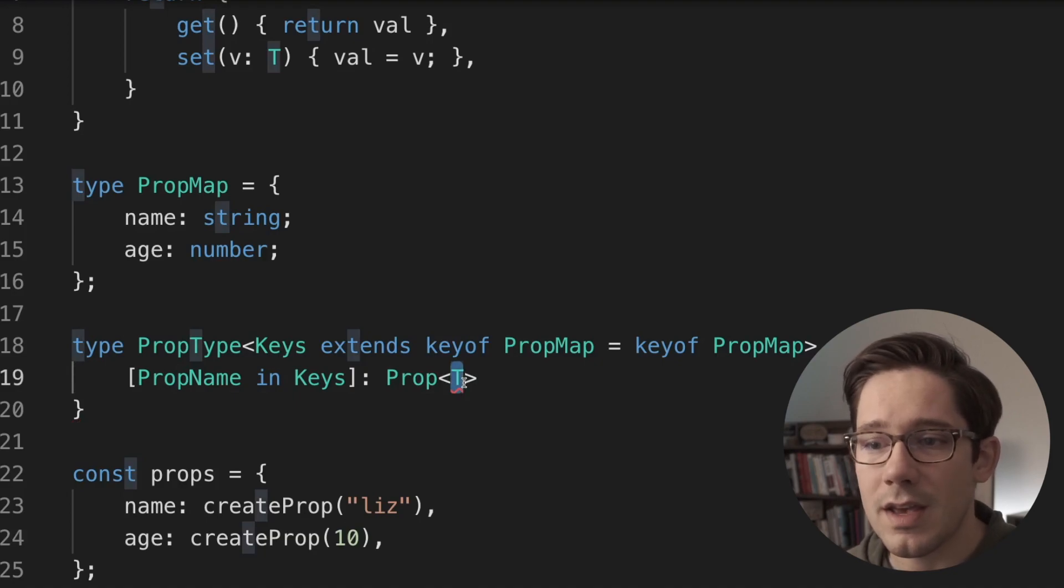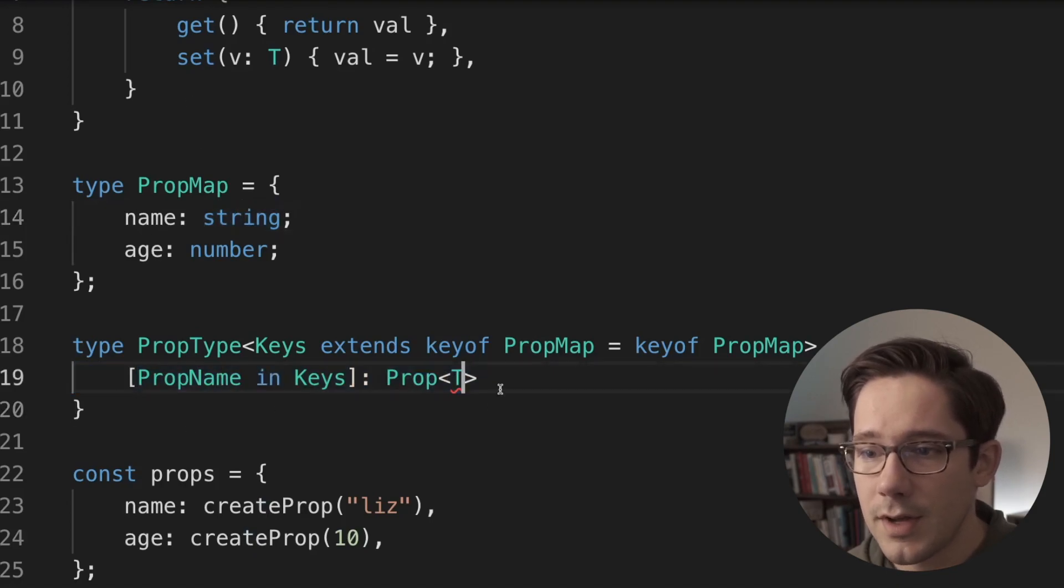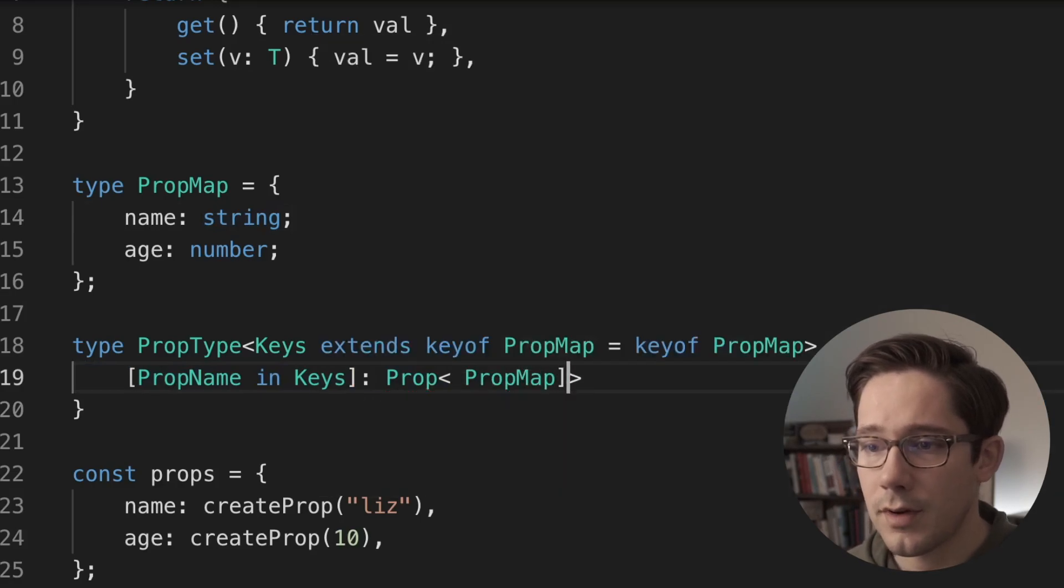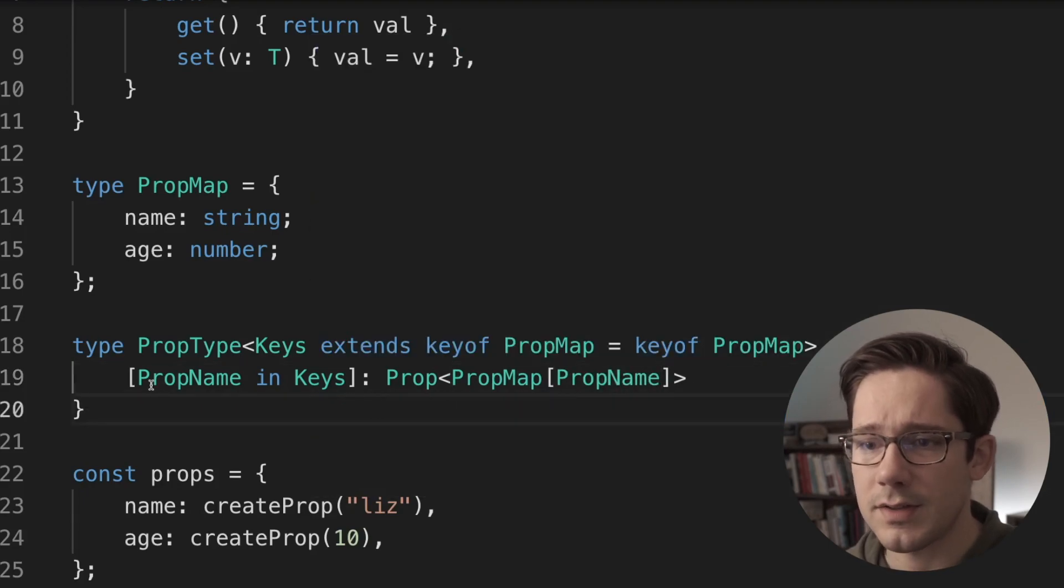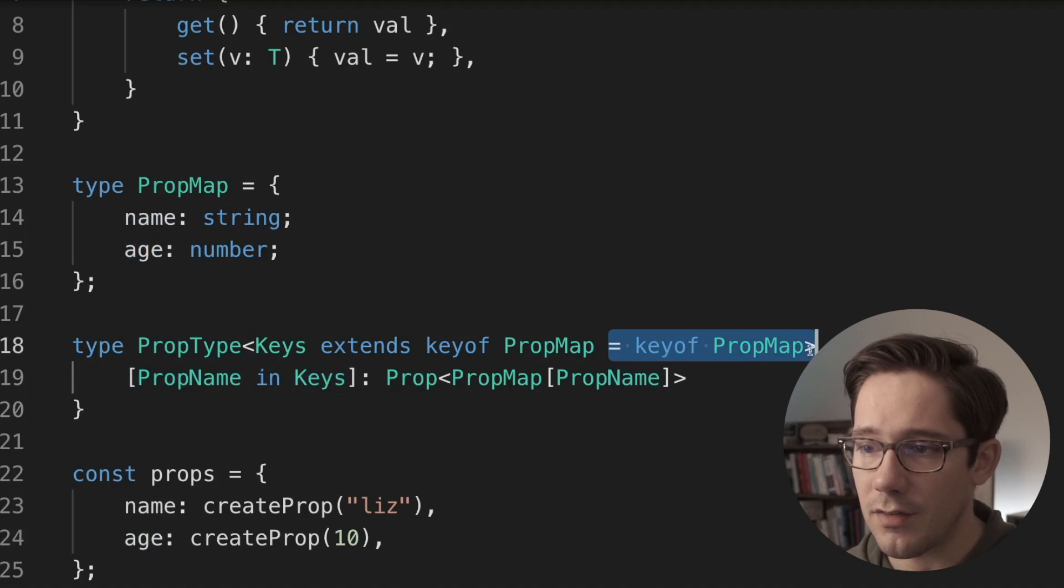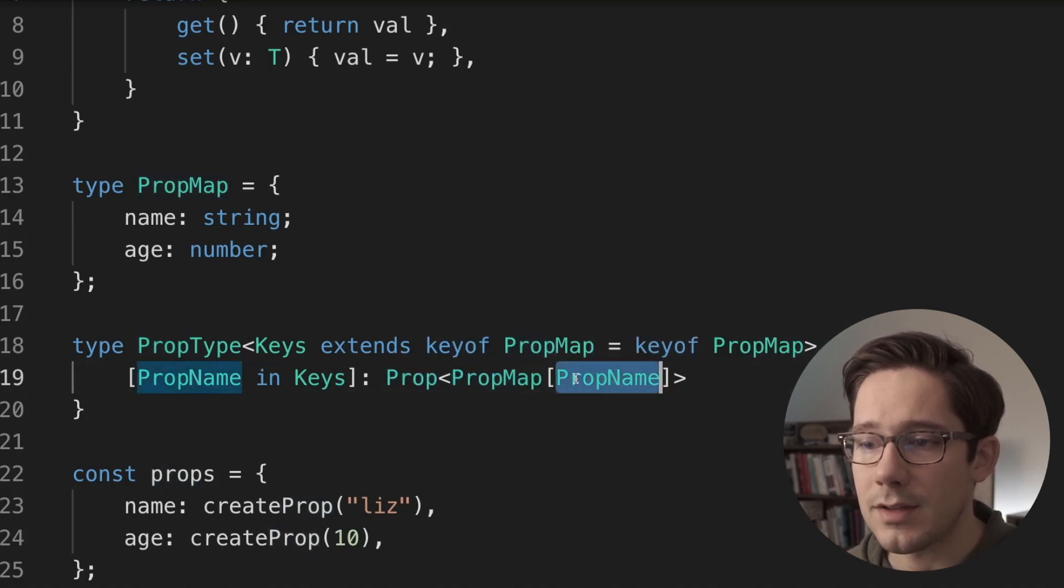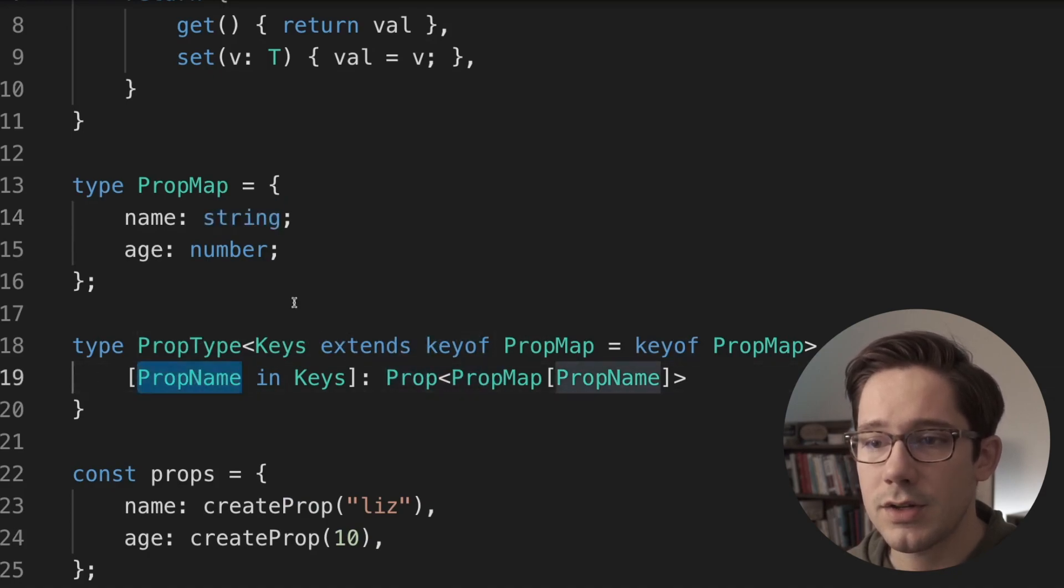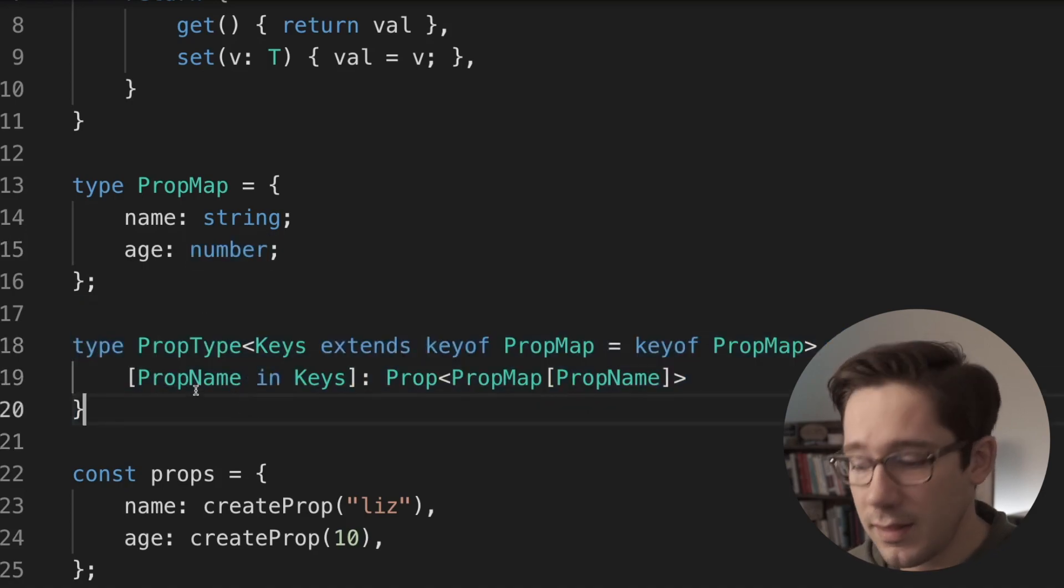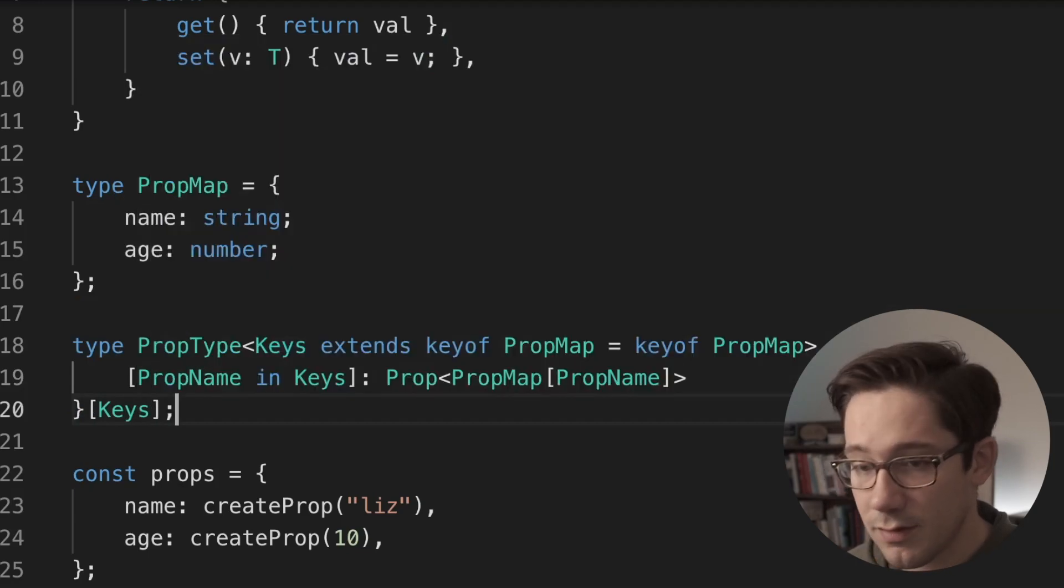So now let's actually map over these. We'll say prop in keys, and maybe to be extra explicit here, we'll call this prop name. What we can do is assign what we expect the value of this to be. So let's use prop of t. Now, what is t in this case? T is going to be the value of whatever the current prop name is in the prop map. So this is going to get a little complex, but we're going to pass in prop map. And then in square brackets, we're going to pass in prop name. The idea here now is that we're mapping from a particular property name in keys. Keys is going to be the list of name and age by default using our key of prop map. So what we could do right at the end here is let's do square bracket and we'll do keys right at the end. So essentially, we've indexed into the map that we just created, and then we index into it at the index of keys.